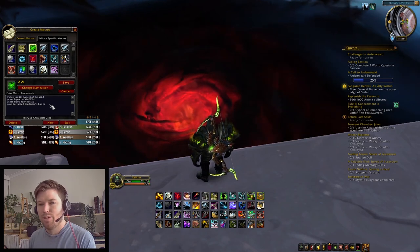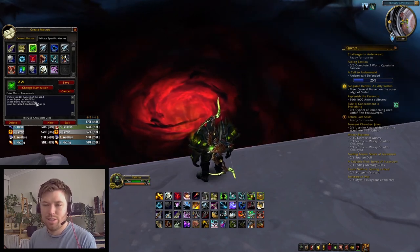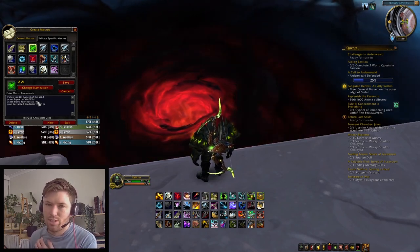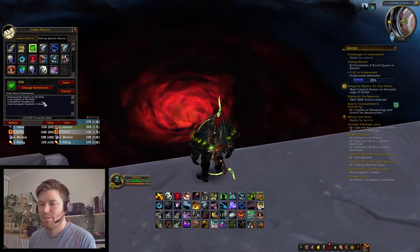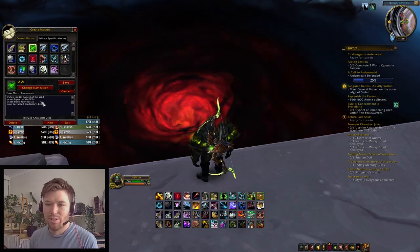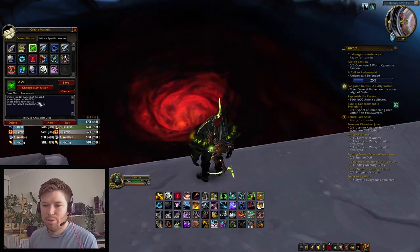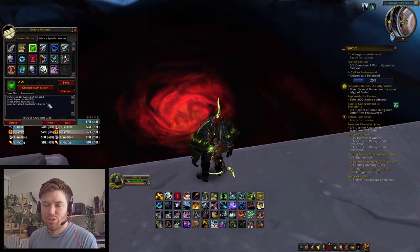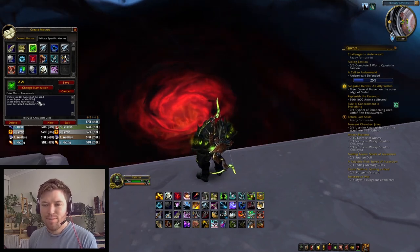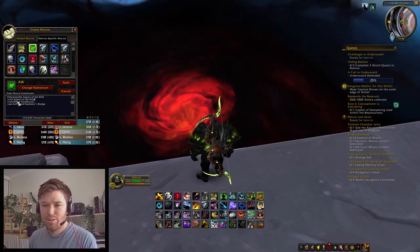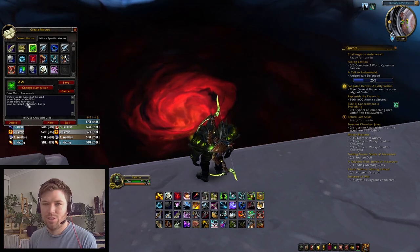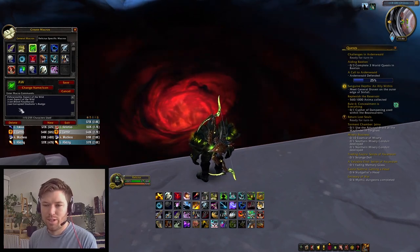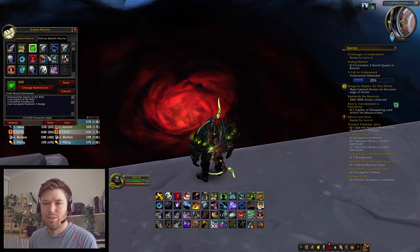This one is when I'm playing Beast Mastery. Essentially I'm just trying to reduce the amount of buttons I have so I can think about other things. My Blood Fury, Racial, and my Trinket all get used in my burst, and I can just press that one button and the macro will cast all three of these things.